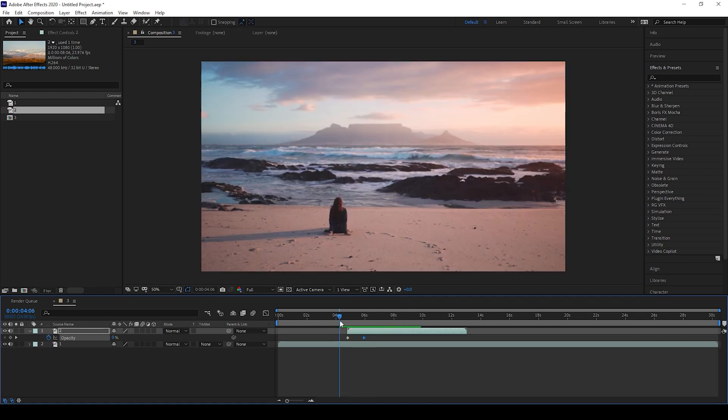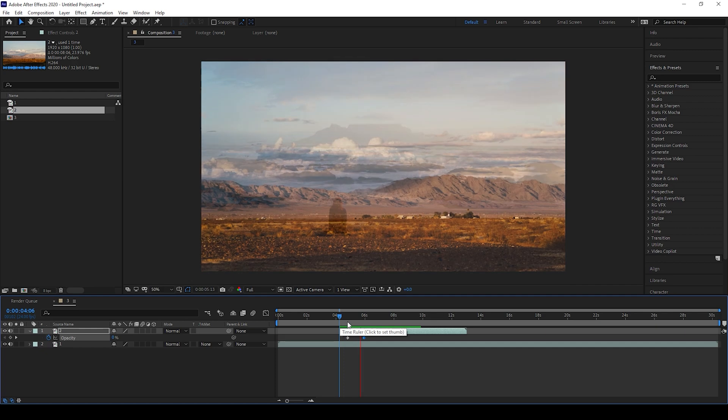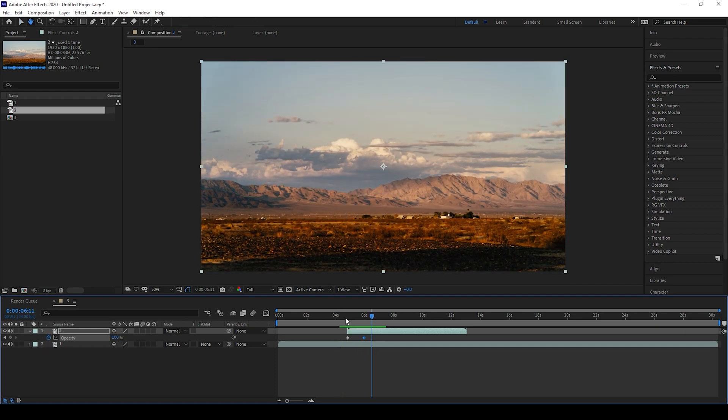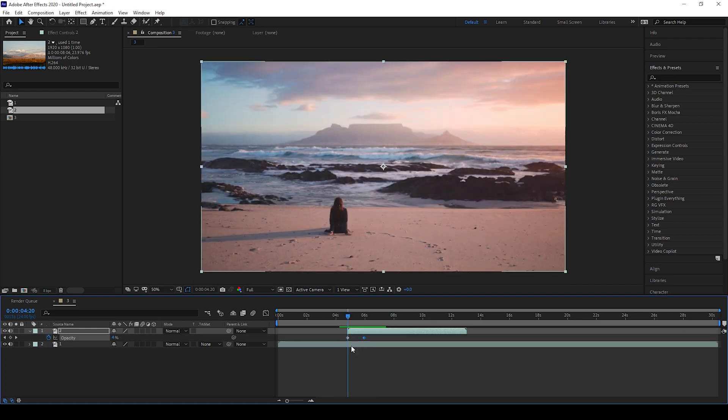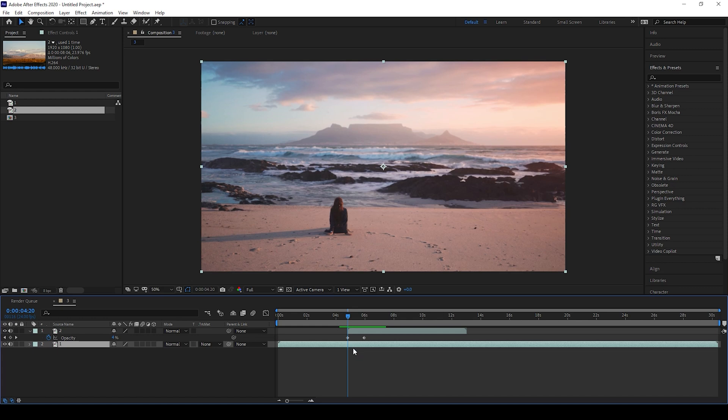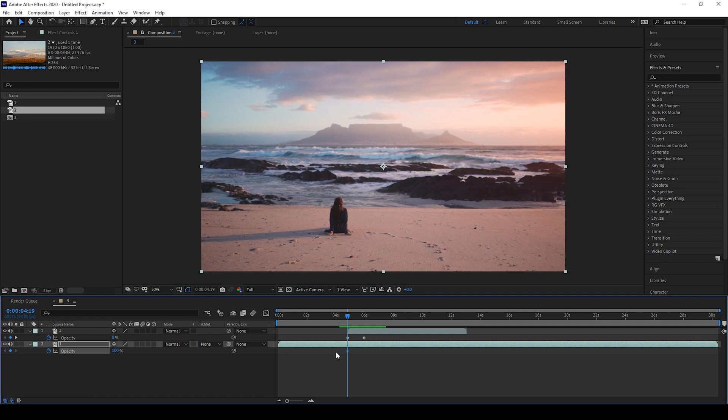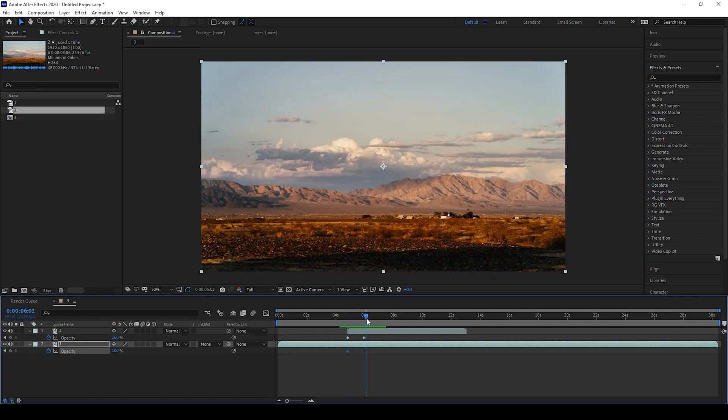In order to enhance this dissolve effect, you can basically do the reverse thing to the bottommost clip. I'll hit T on my keyboard so that I'll see the opacity property of the bottommost video. I click on this timer button here so that a keyframe is created, and I'll move one second forward.